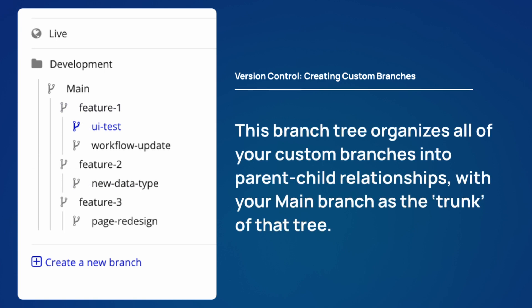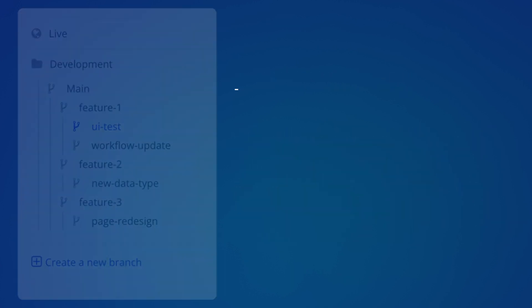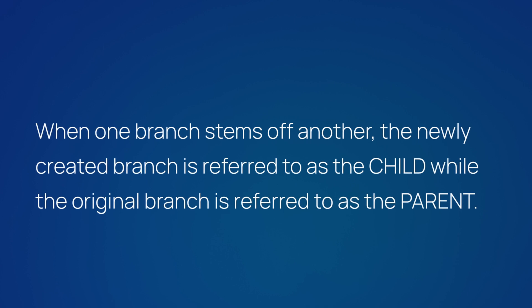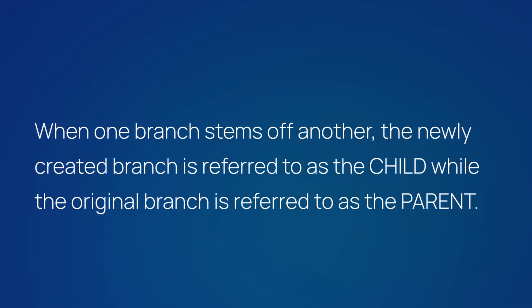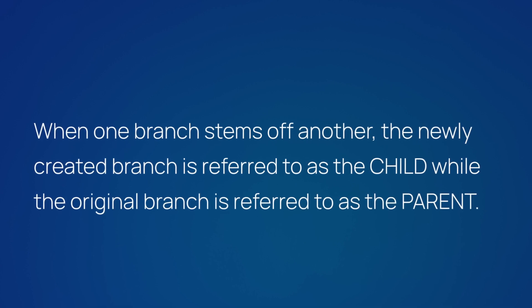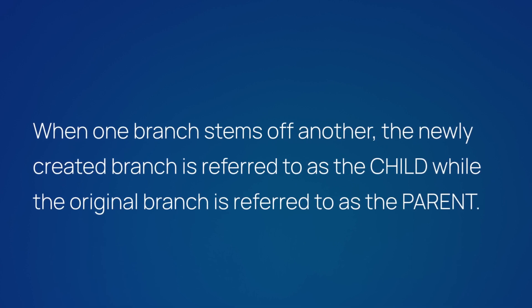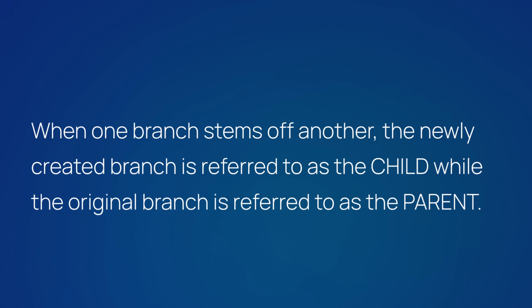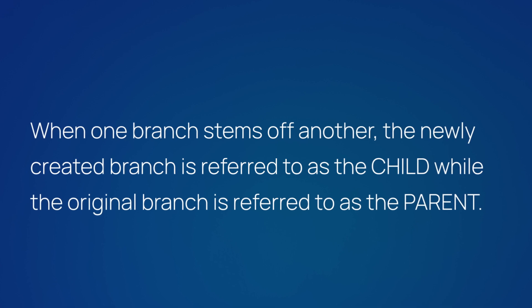This branch tree organizes all of your custom branches into parent-child relationships, with your main branch as the trunk of that tree. When one branch stems off another, the newly created branch is referred to as the child, while the original branch is referred to as the parent.